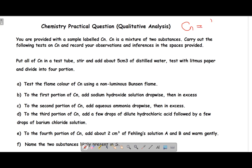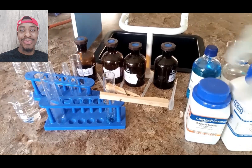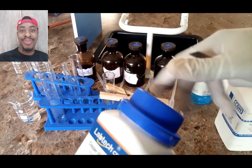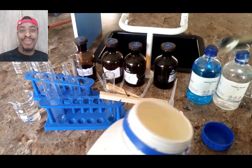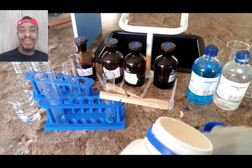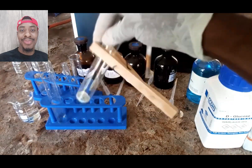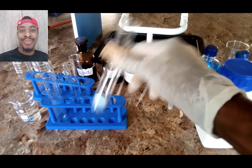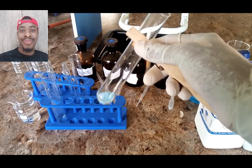CN is a mixture of two substances — a mixture of copper sulfate, a crystalline blue solid, and glucose. CN will be a mixture of copper sulfate and glucose. Measure one spatula spoon of copper sulfate into a boiling tube and one spatula spoon of glucose into the same boiling tube. Mix them together and observe that the physical appearance is light blue in color.